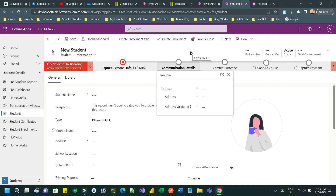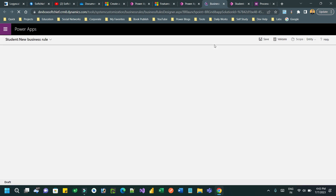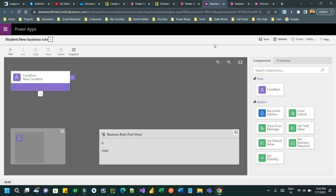We all know how to do that at the entity level, but how will the business rule work for a business process flow? Let us go to the solution and create a new business rule for the student entity.